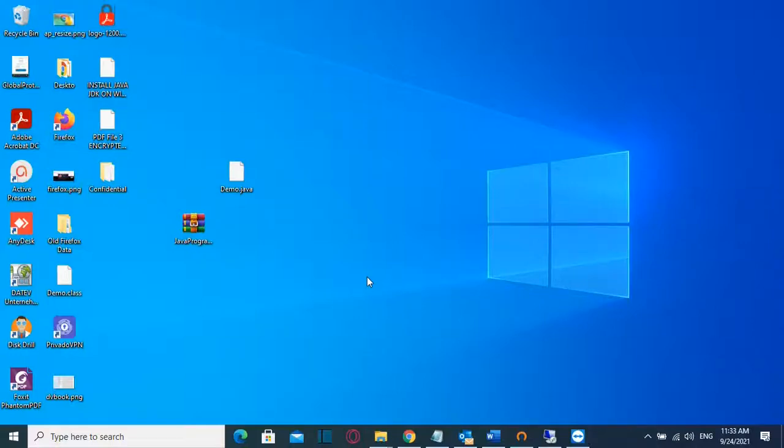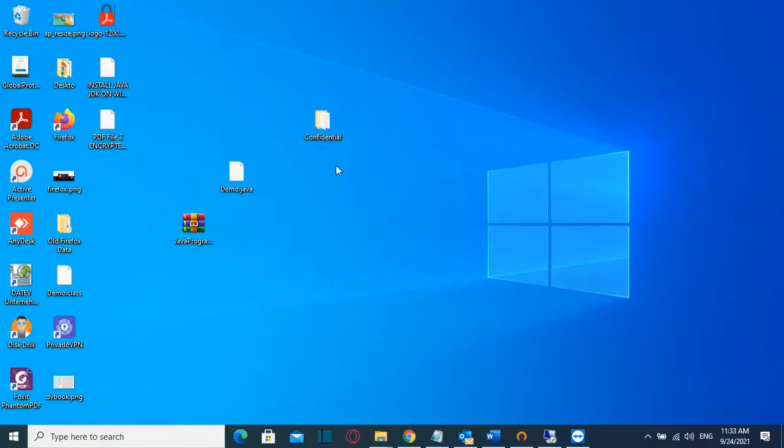Hello everyone and welcome to Learn Tech. In this video I'm going to show you how you can hide a folder or a file on your Windows 10 computer. For example, I have this folder which I have named Confidential and I want to hide that.